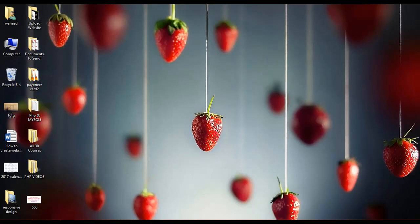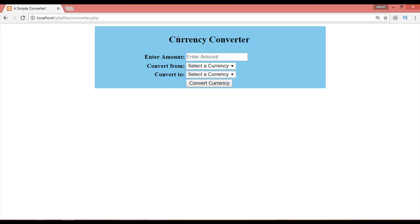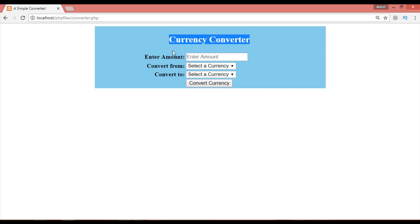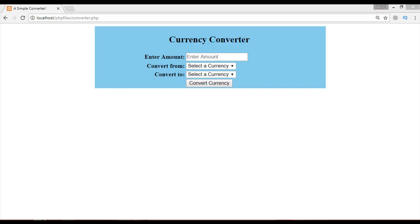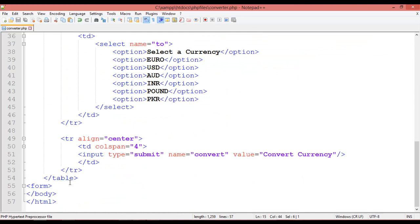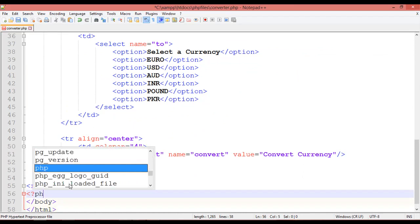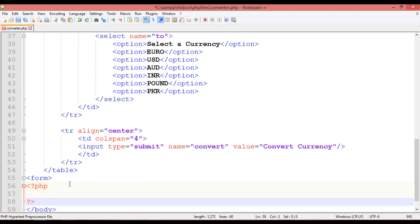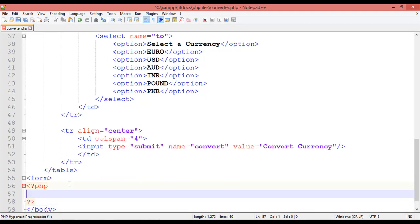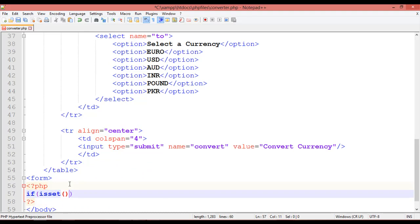Welcome back. We are learning how to create a simple currency converter — this is the example we created in our last class. In this class, we are going to write some PHP code inside a PHP block. Inside this block we are going to use the `isset` command with `$_POST`.